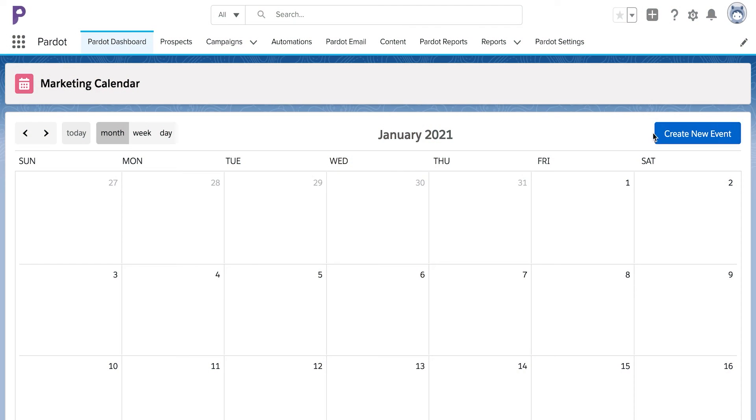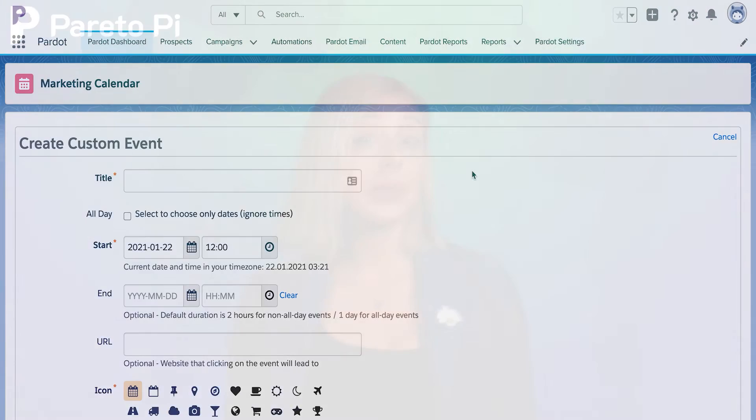You can also use the Pardat calendar to plan your marketing campaigns and activities. By clicking the Create New Event button you can create a custom event. These can act as reminders for you or your team to pre-create posts or post them manually on your social media platforms. Now let's together create an event.